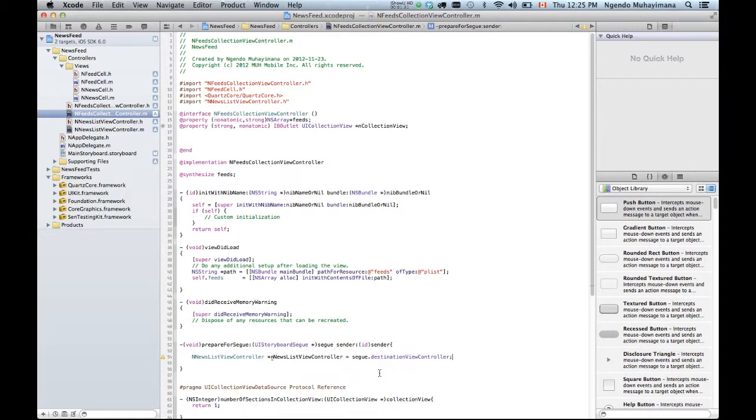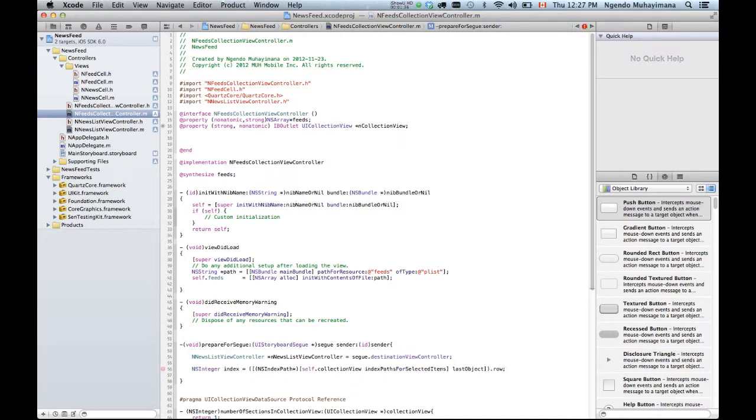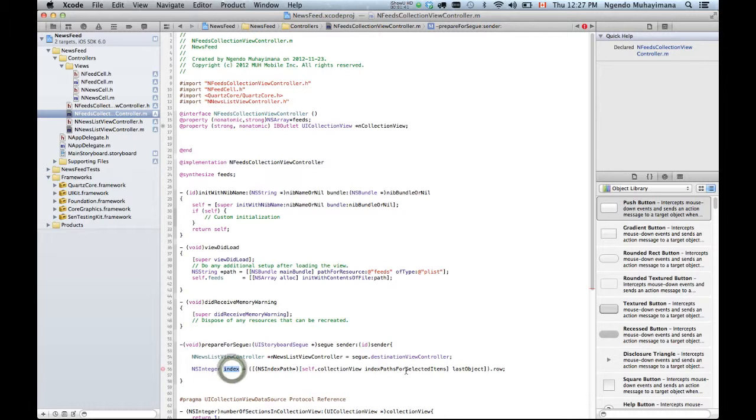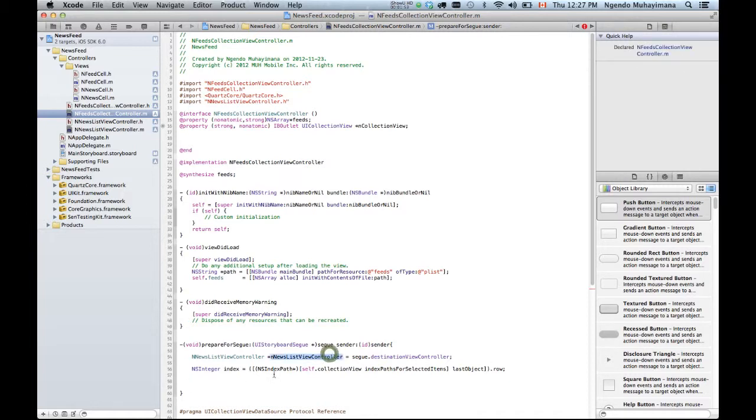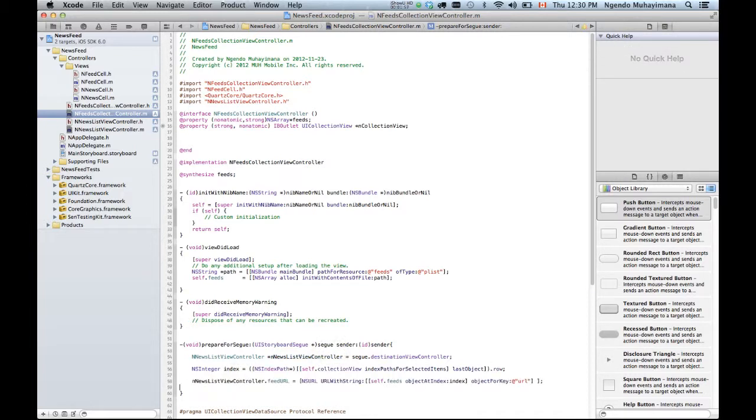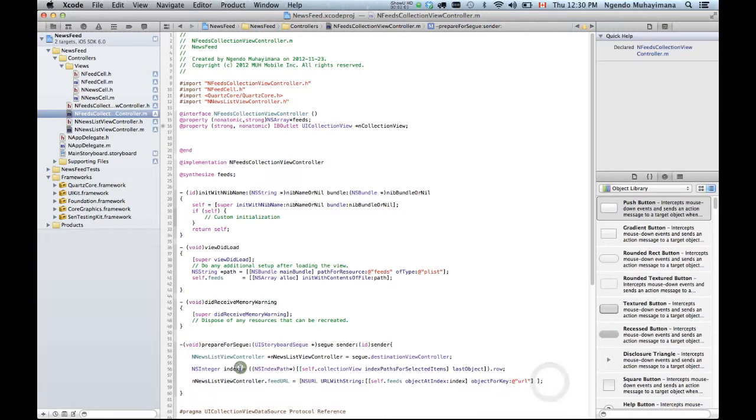Now I need to get the index that has been selected. The way to do it, this is the code to get the index of the selected item. Now we also need to get the feed URL from our array and pass it to this object right here. So you just do this basically. Okay now you have the code to get the index.